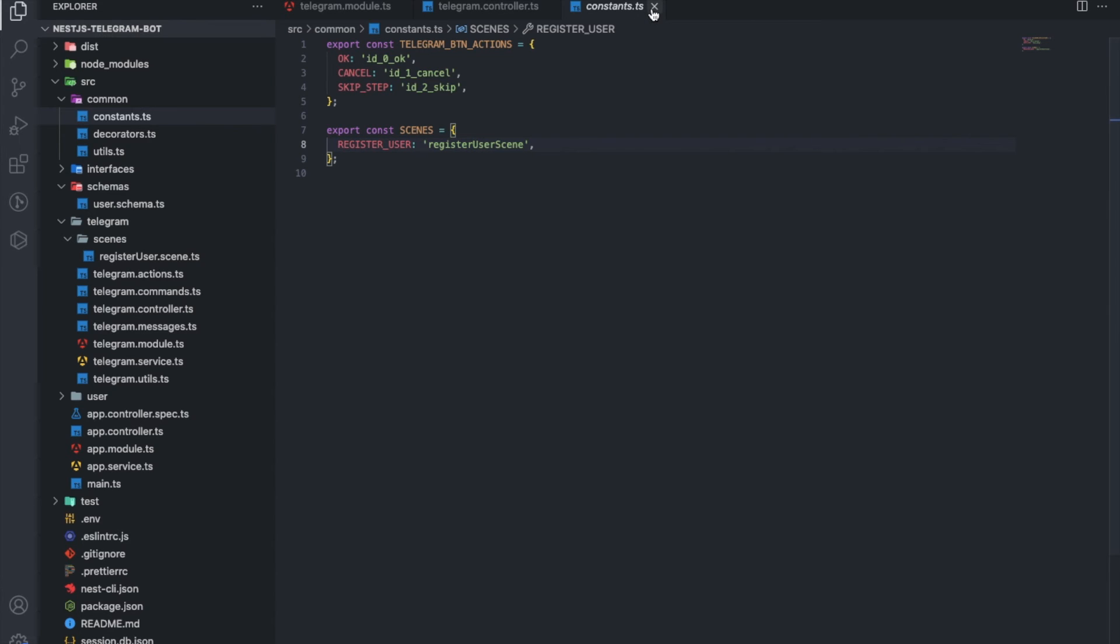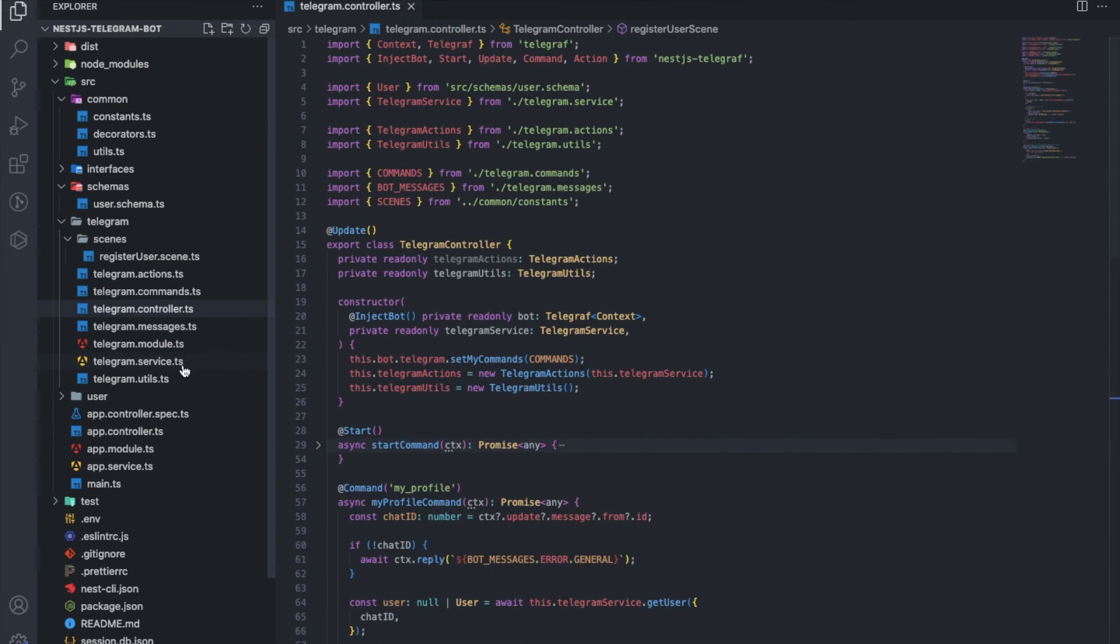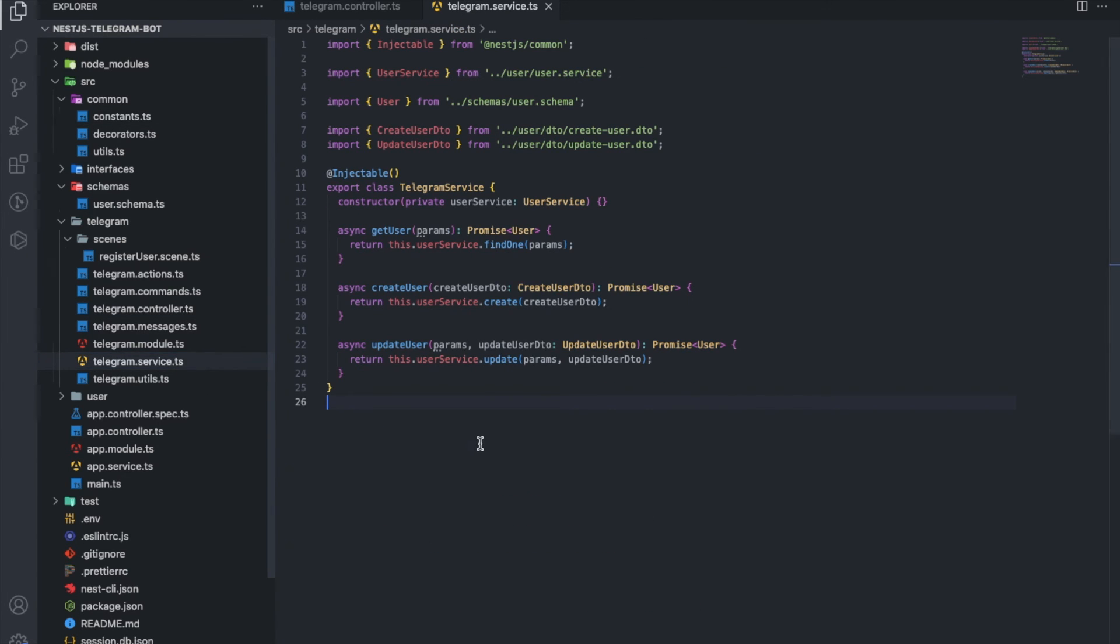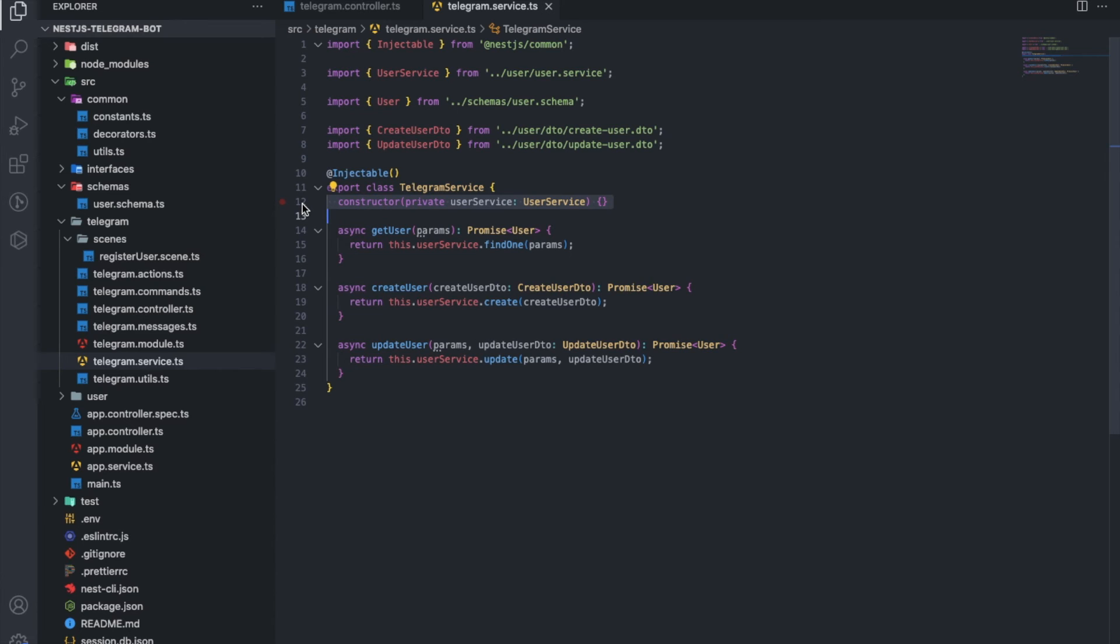There are also payloads to the buttons. The Telegram service makes queries to the database using the service user. In this way, we use ready-made methods of other necessary services.